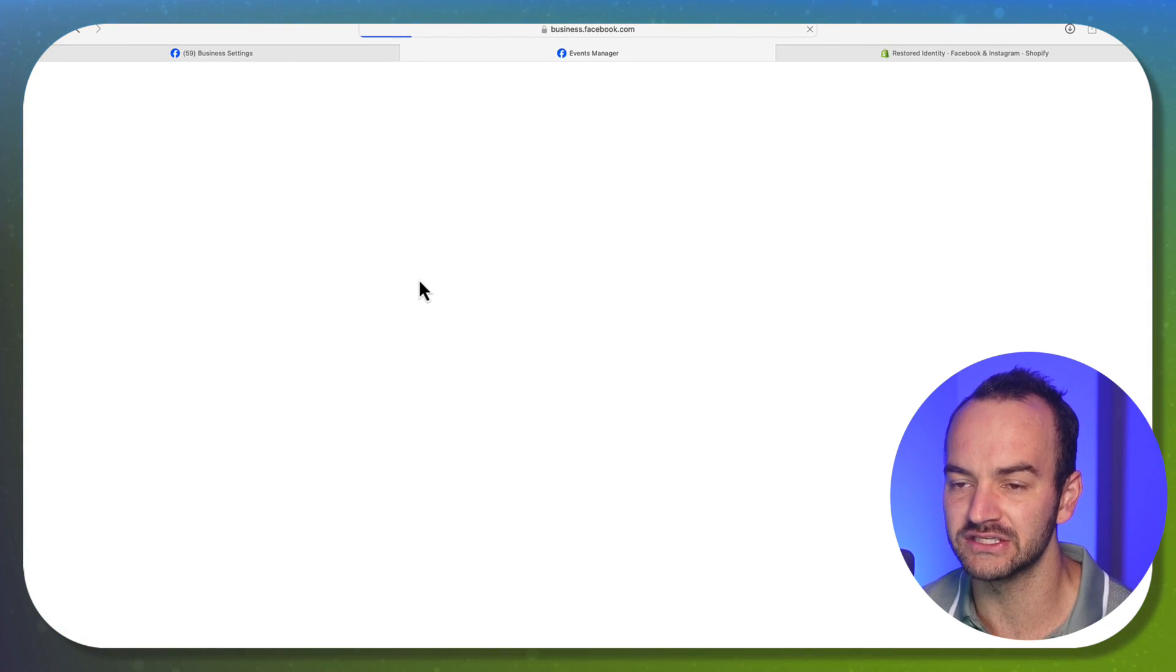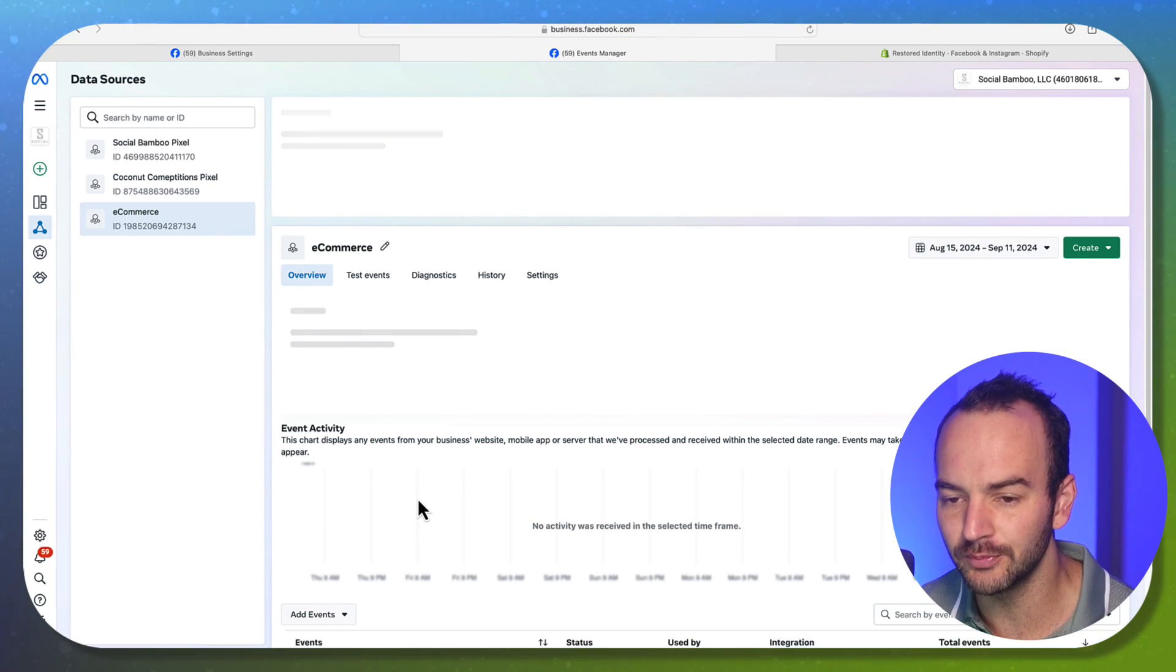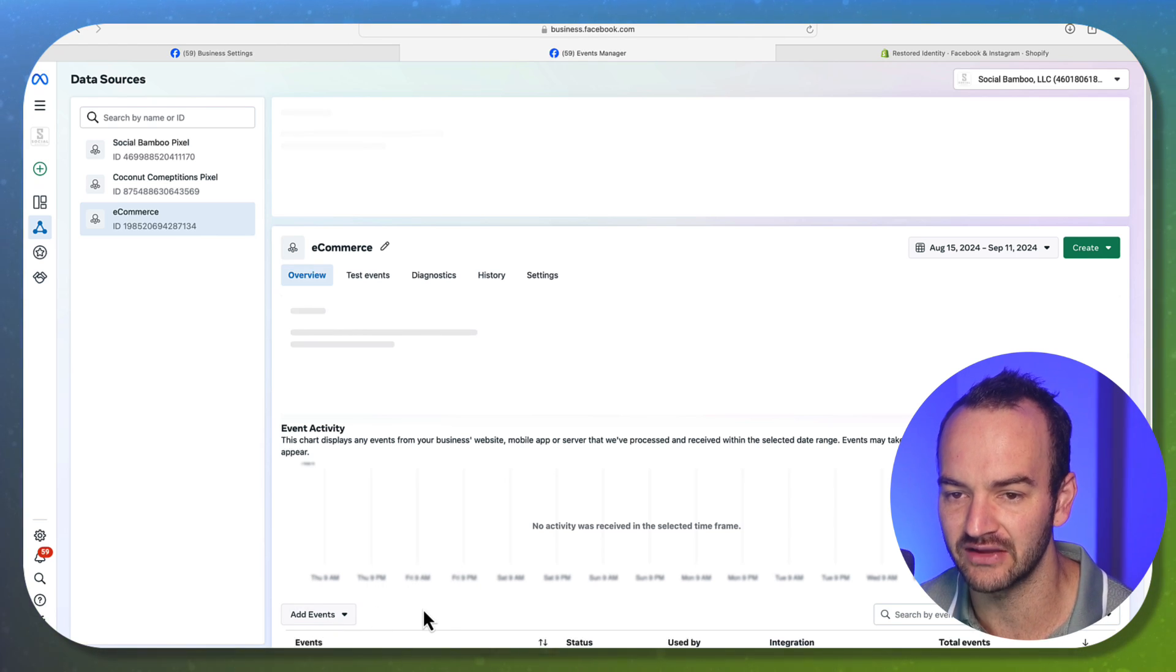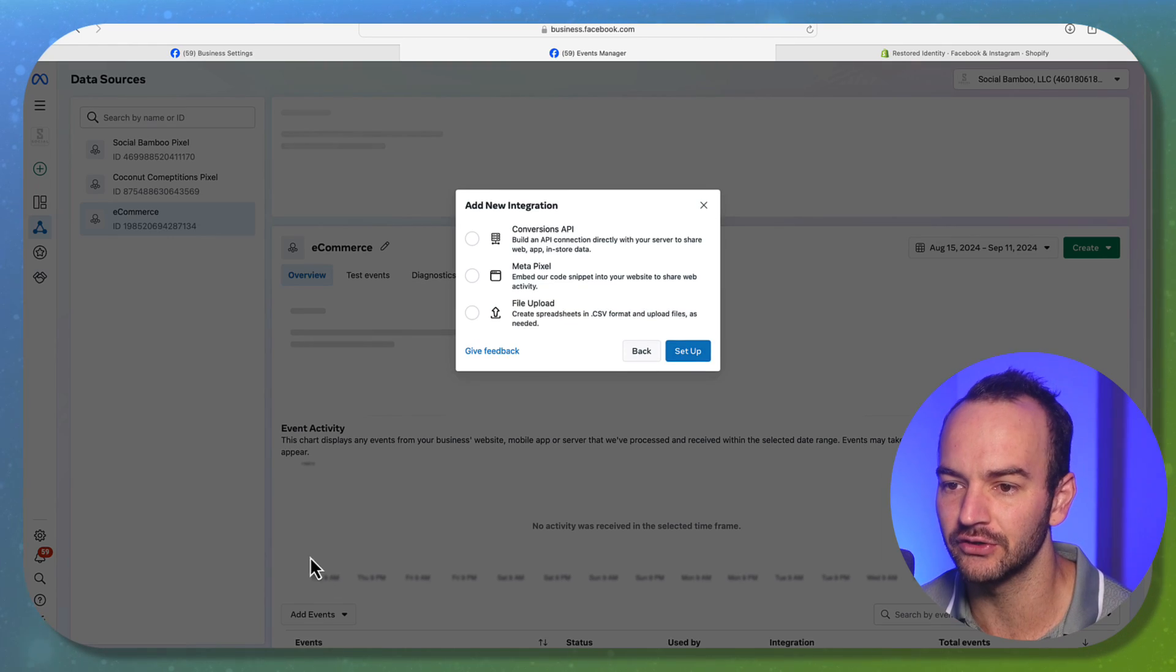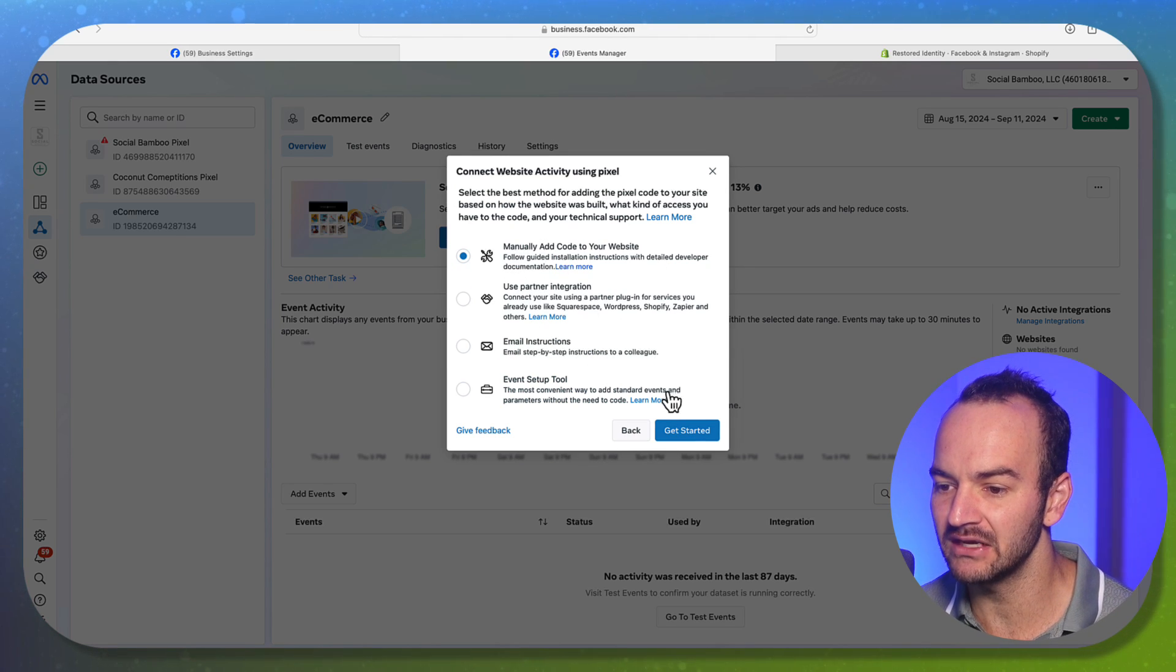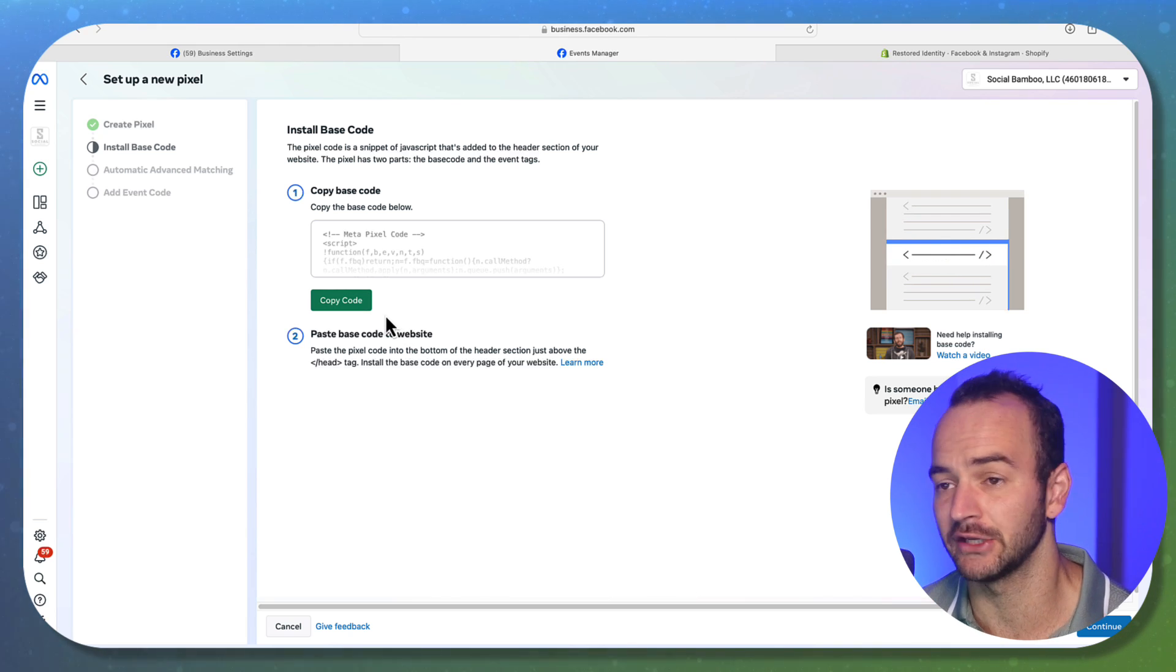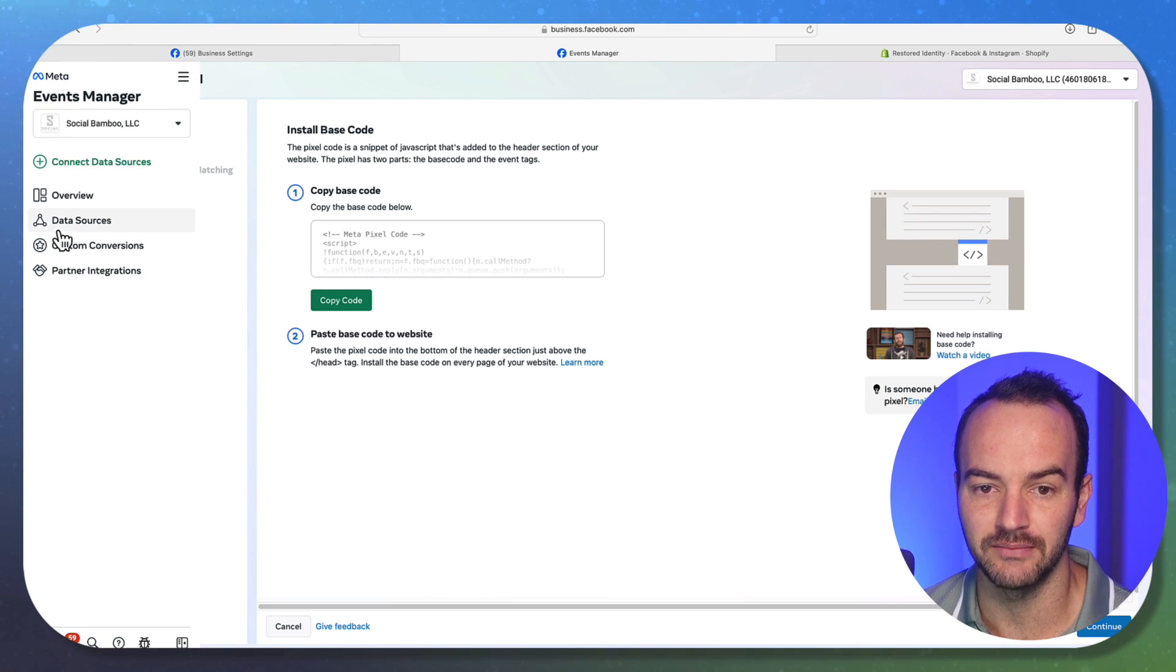Or if you go into events manager, if it just wants the code, or you're using a third party app to create a landing page, and then you won't need to track events, you're going to go to your pixel, you're going to go to add events, you're going to go to add new integration, you're going to go to meta pixel setup. And then you're going to go to manually add code to your website. And then you're going to copy that code. And then that goes into the header of your website, you're going to paste it there. And then you're going to save it. And then you should be seeing the data come in.